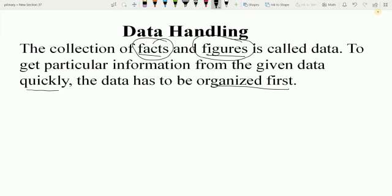And to organize the data in a proper way, we use tabular form, pie chart, bar graph, and pictograph method.